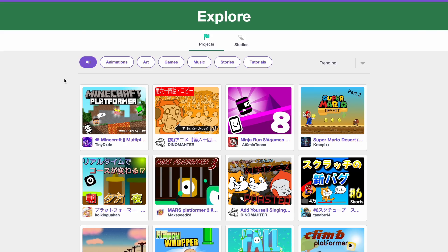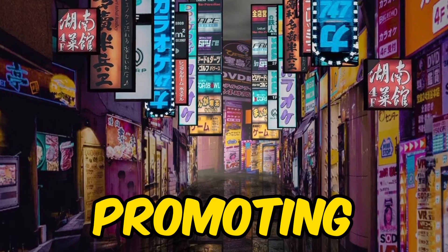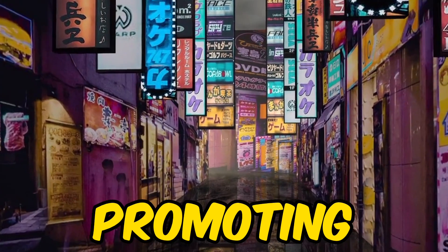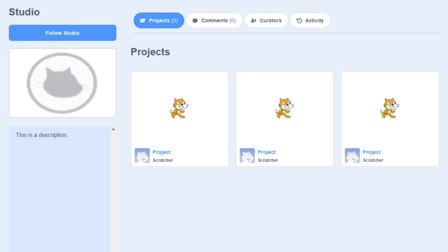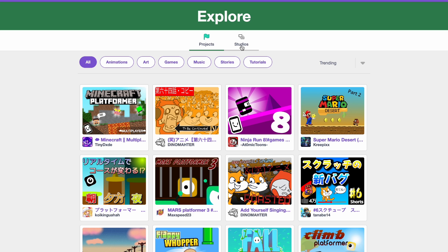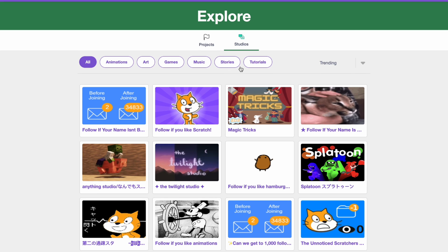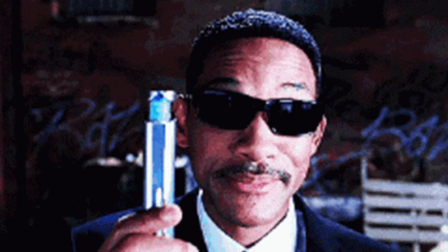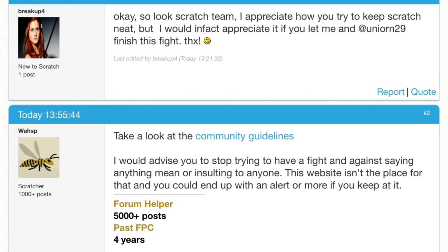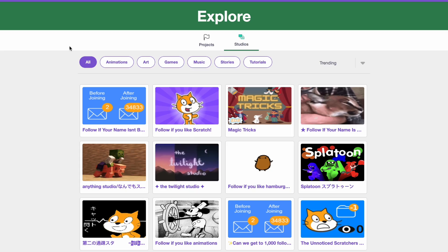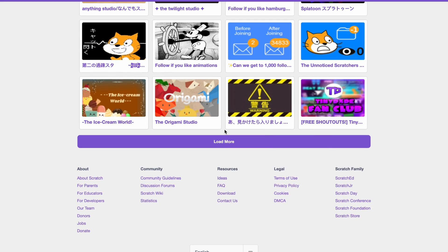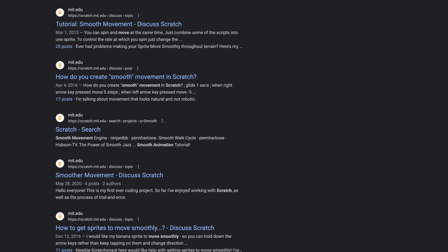The first thing that's important is promoting your project. For example, in studios, you can see all the trending studios here in different categories. But one thing many scratchers forget is the forums. If you scroll all the way down, you see the discussion forums. You might know this if you ever search up a solution for Scratch.